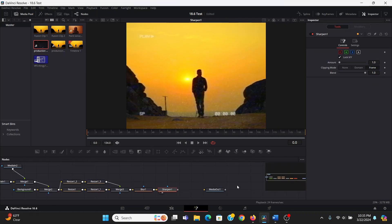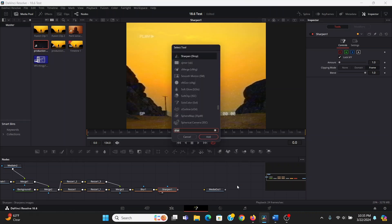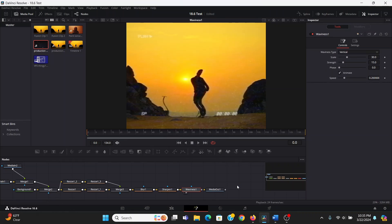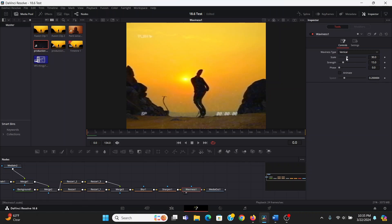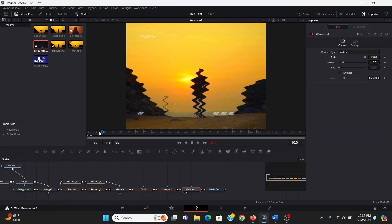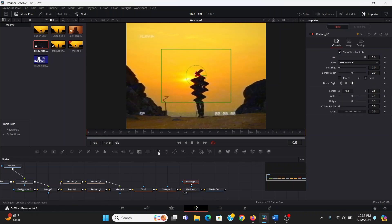Next we can add some glitchy distortions that we sometimes get with this effect. So I will add a waviness effect. Bring that to the screen. Now it's making them all wobbly, which is not what we want. So I'm going to uncheck animate, so it's not going to move throughout the clip. I'm going to bring up the scale all the way. And right now, again, it's doing it to the full screen, which we don't want. So I'm going to add a rectangle node to this.